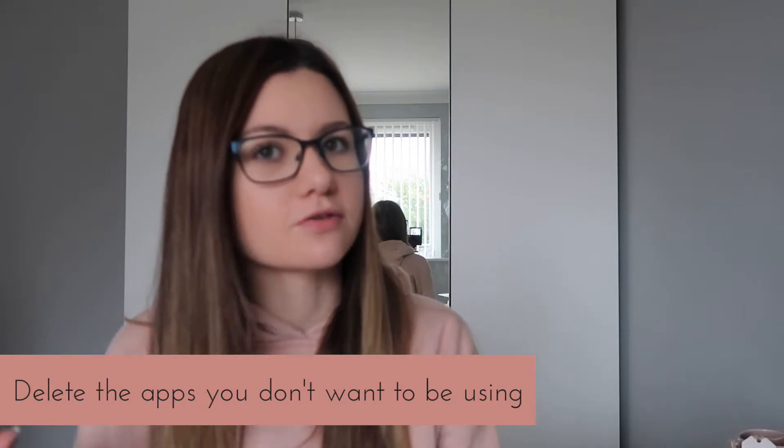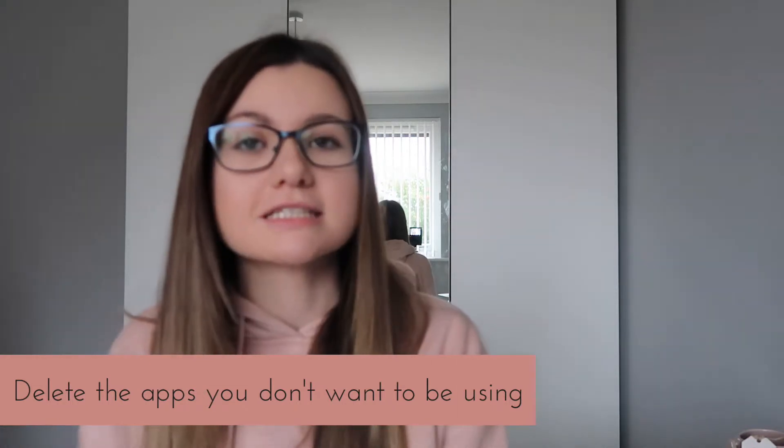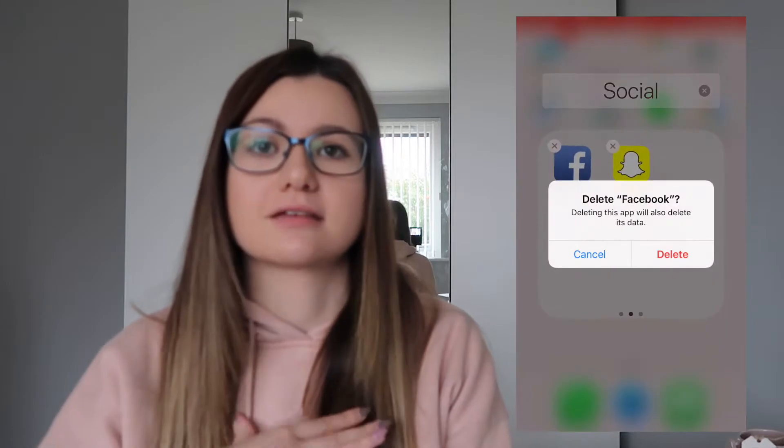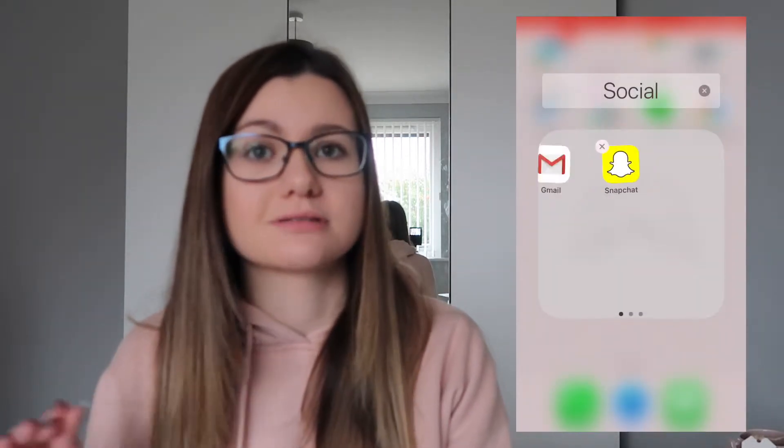Next, a probably slightly more difficult one: delete any app you don't want to be using. For example, I've decided I spend far too much time on Facebook, Instagram, and Twitter, so what I'm doing is deleting the apps off my phone and using Safari if I want to go on any of them. I'm too lazy to do that so I'm probably just not going to be on them very often.